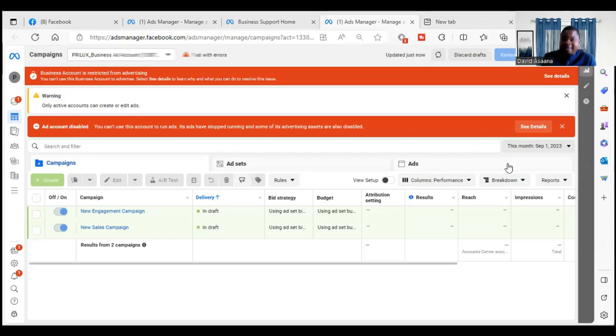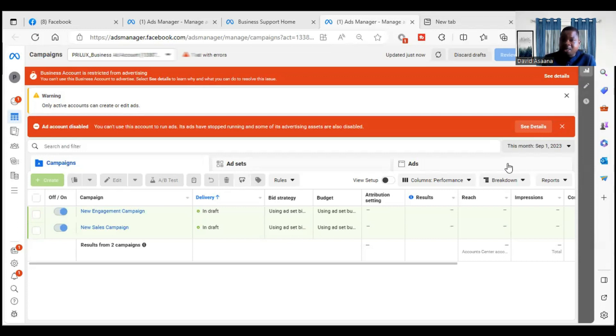Welcome to this channel. In this video, I will help you reinstate your disabled advertising account. If it is an ad account, business manager, or user account, if you follow this procedure, you'll be able to get a reinstatement.